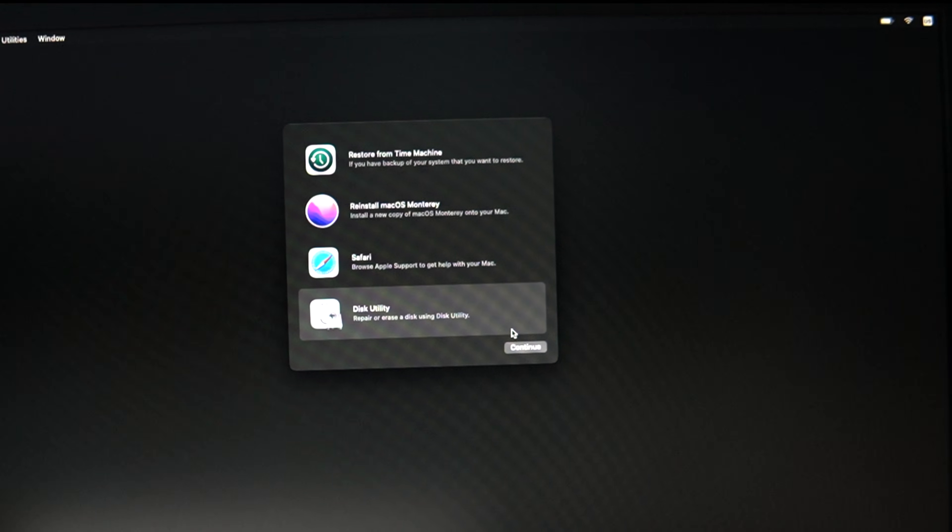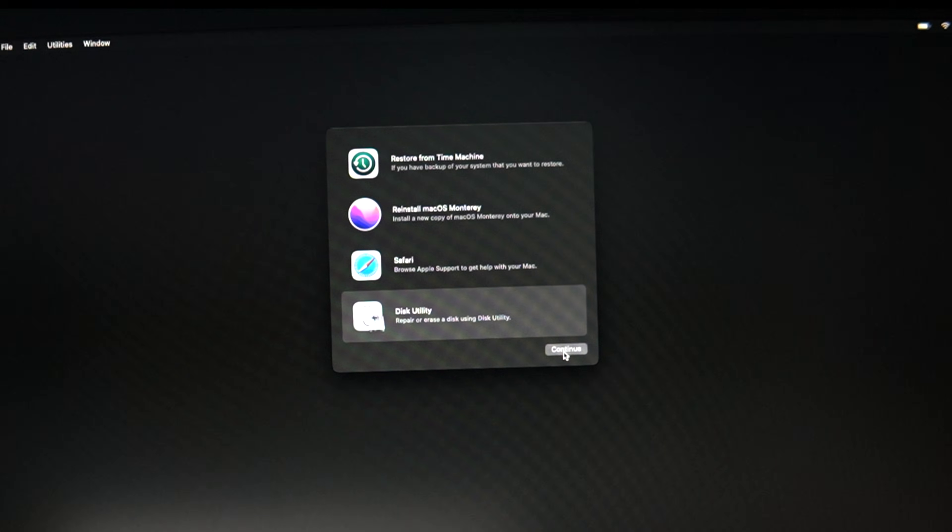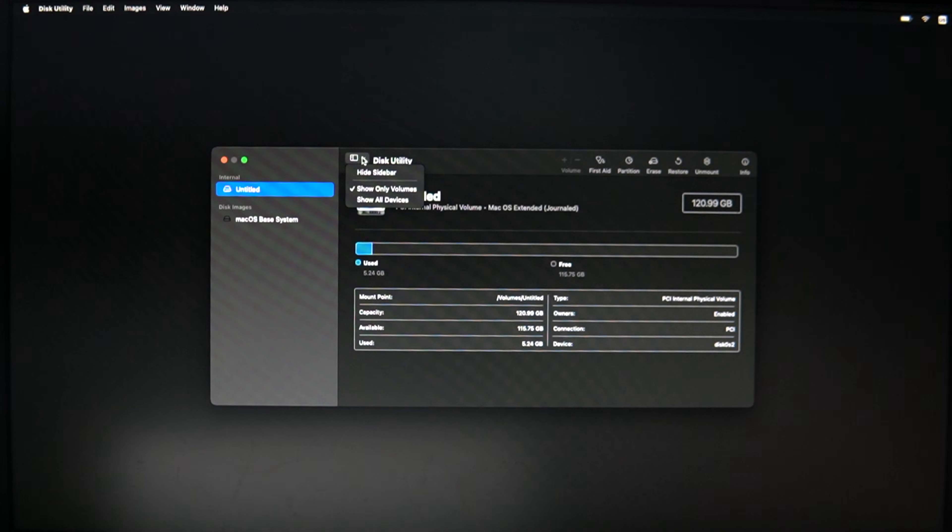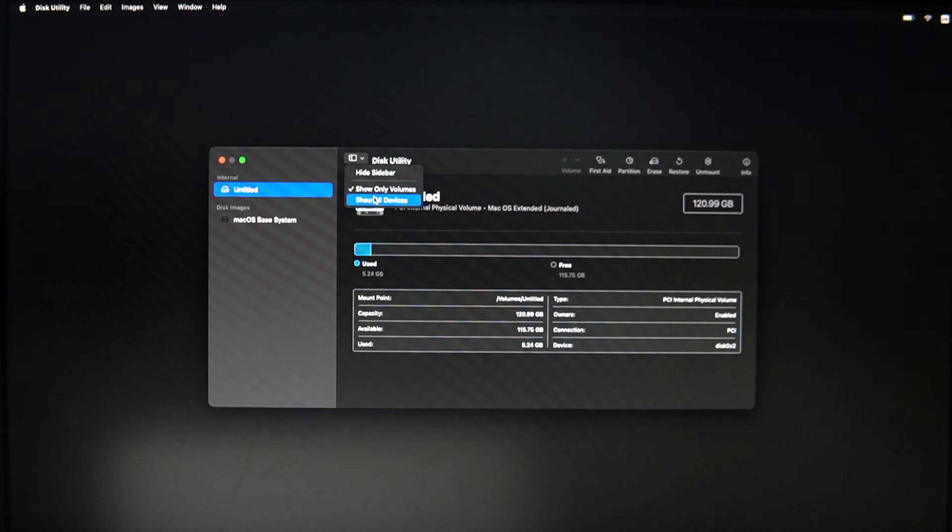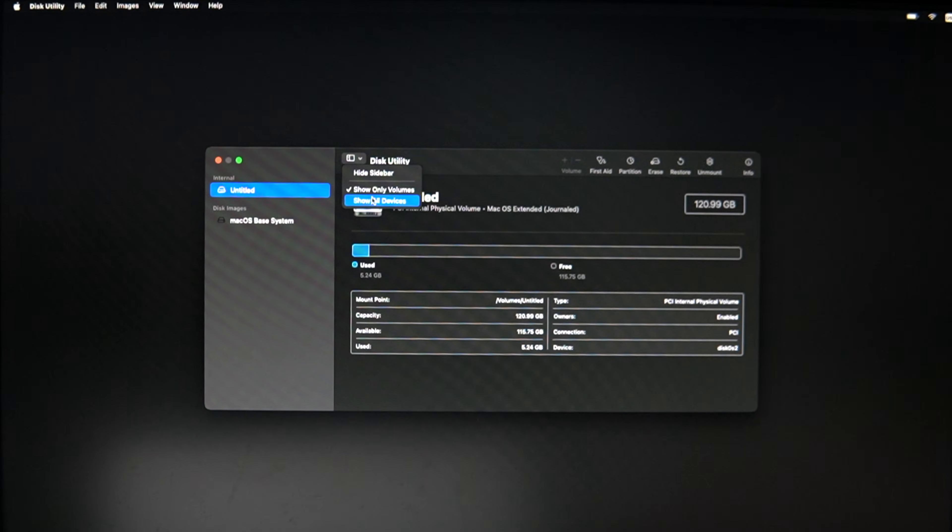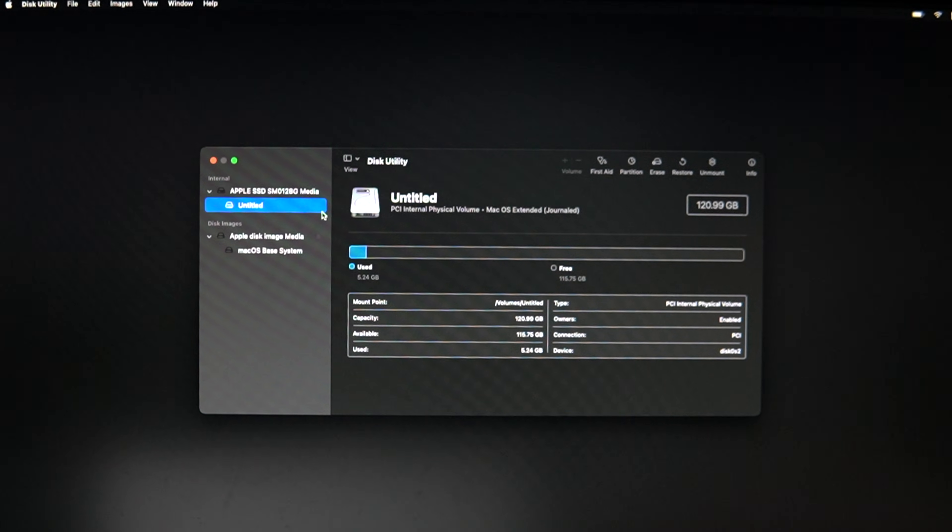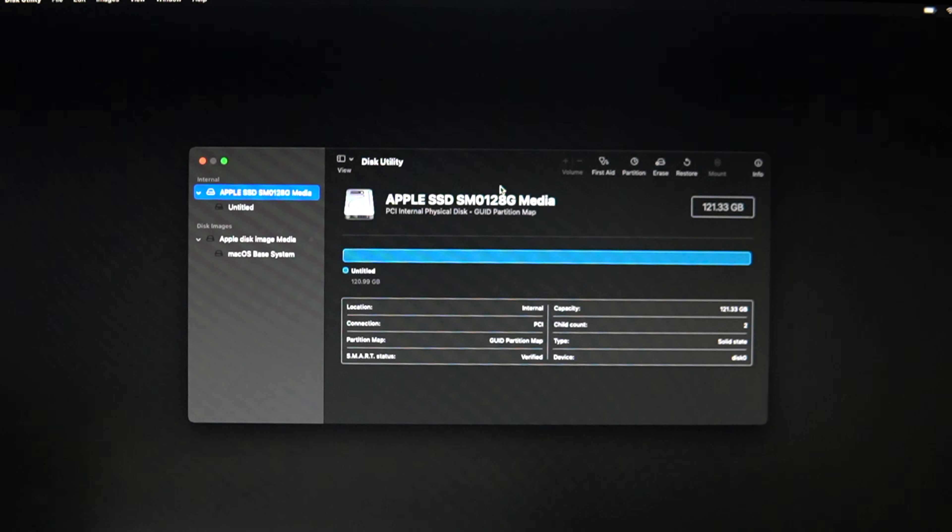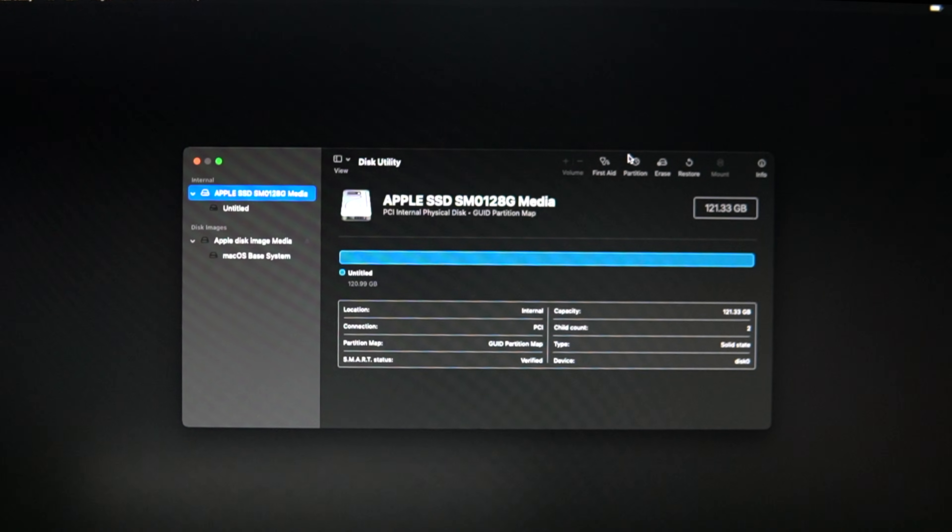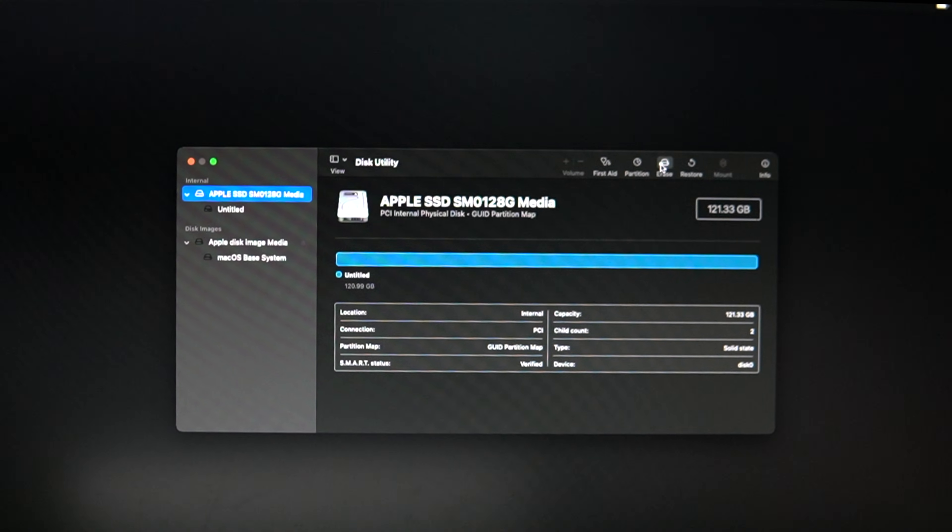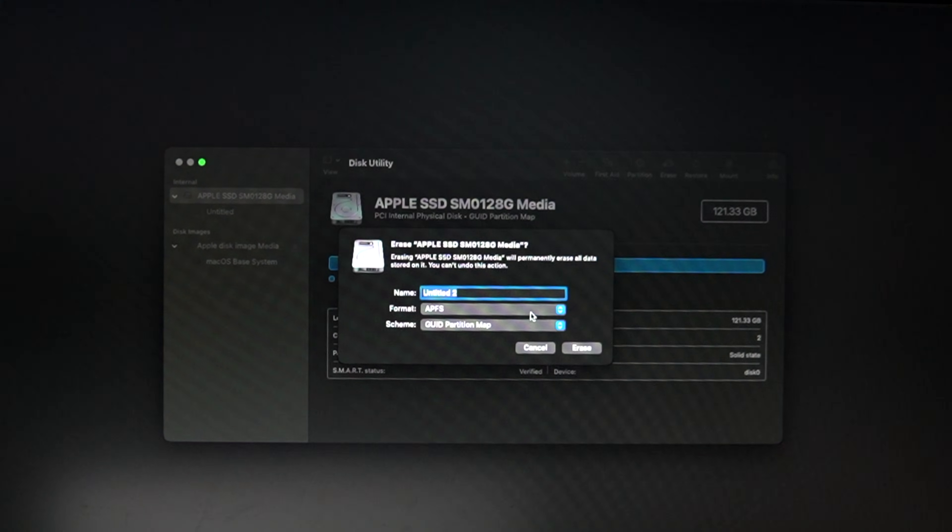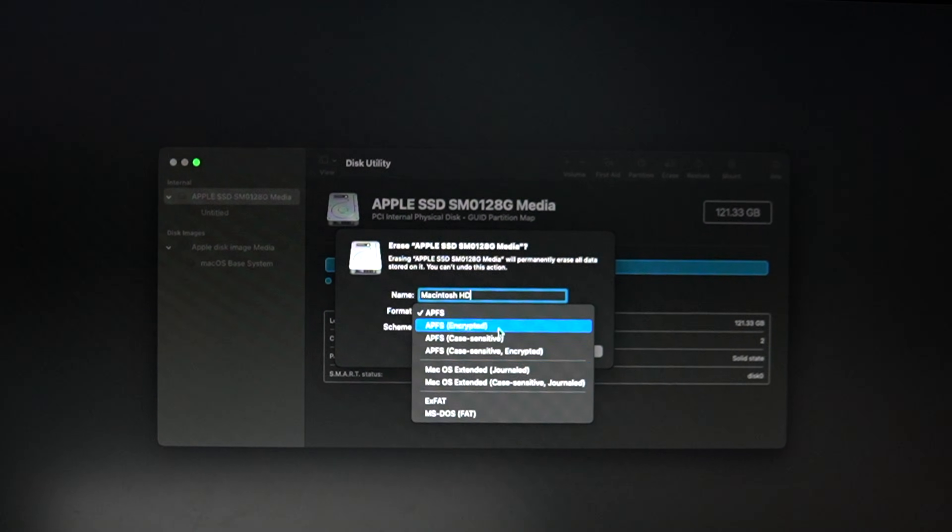Now open Disk Utility. From View, show all drives. Then select your internal drive. Erase it with APFS or macOS Extended format.